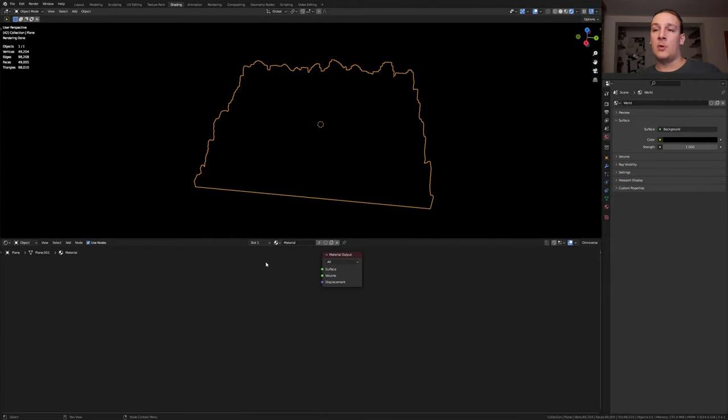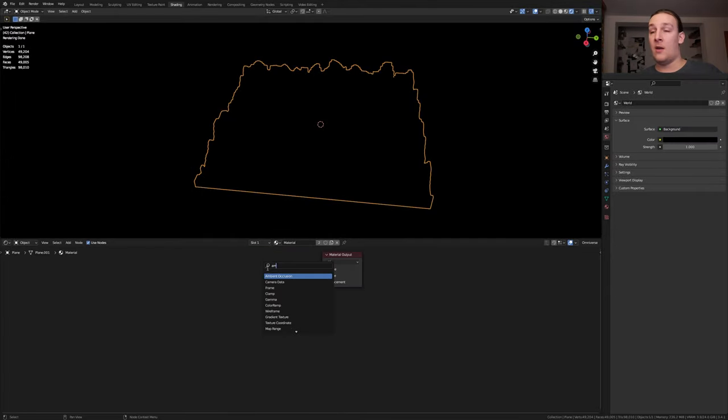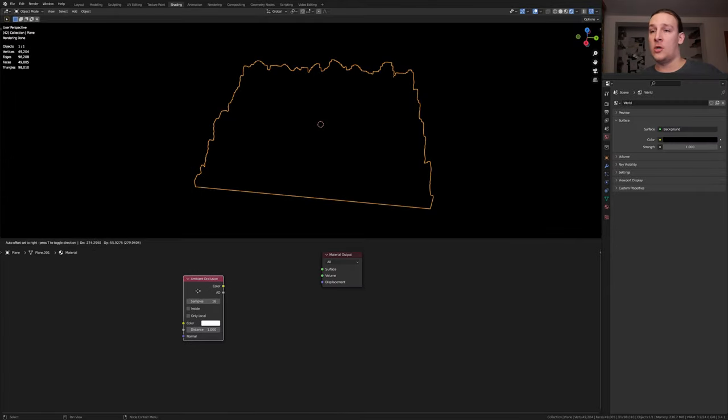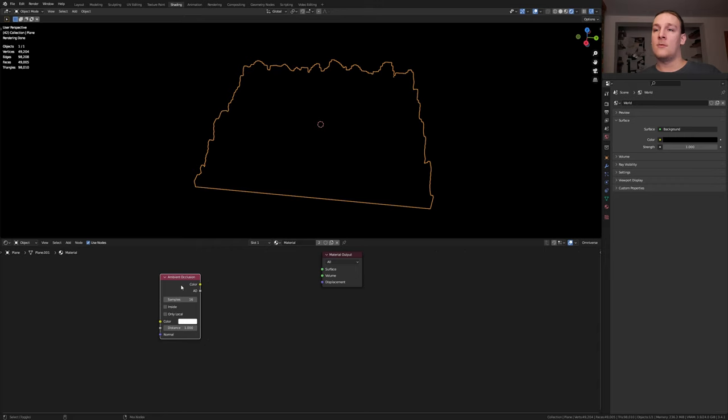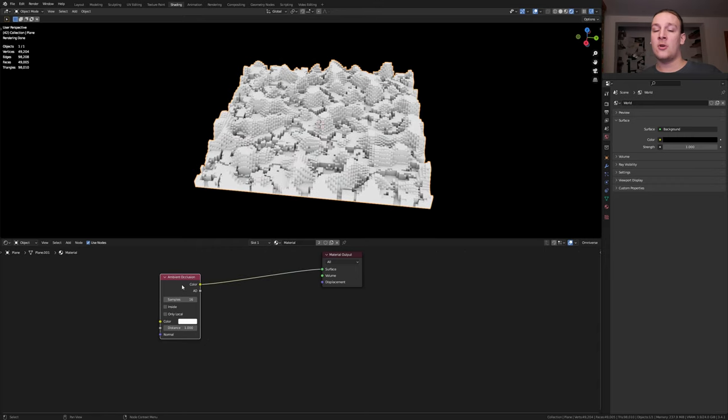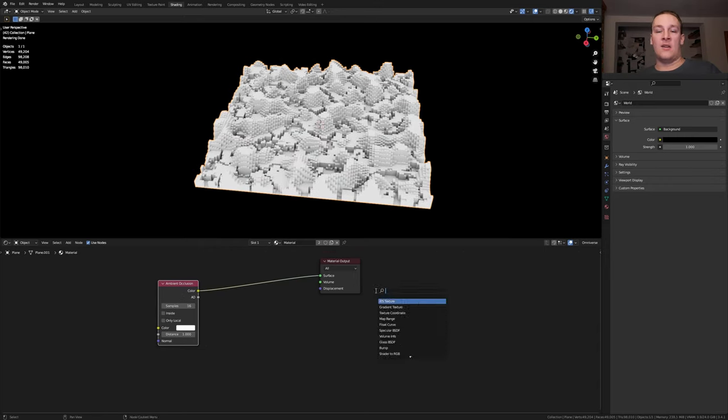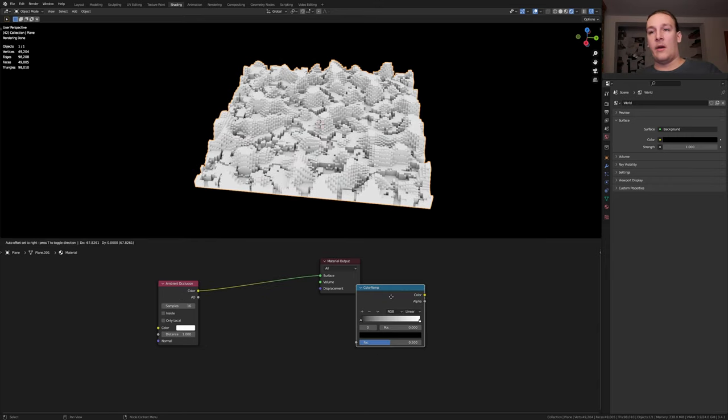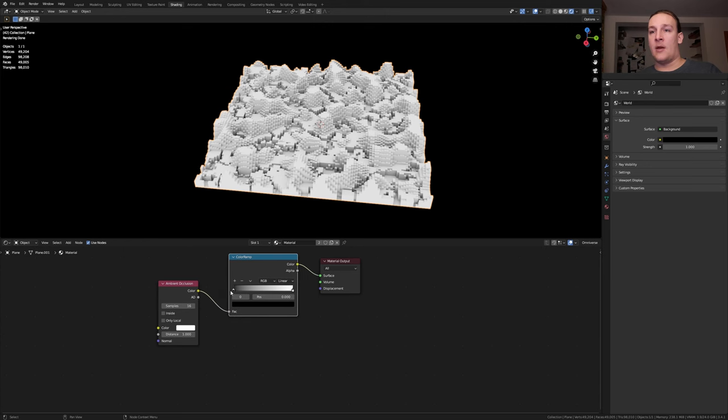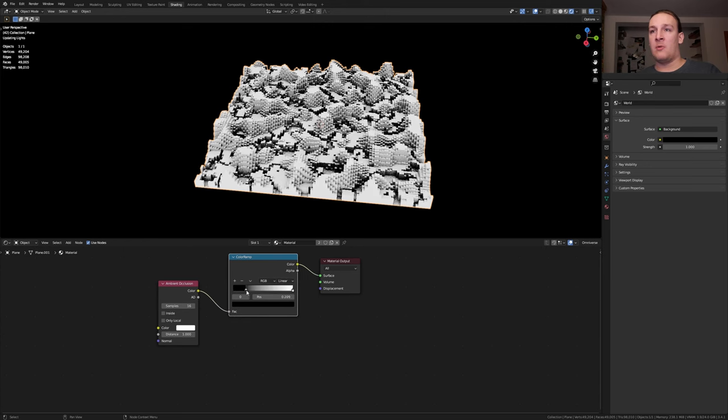Delete the principal BSDF and add an ambient occlusion node. Control shift click on it. Now add a color ramp and bring the black into somewhere around here. I set it to 0.45.